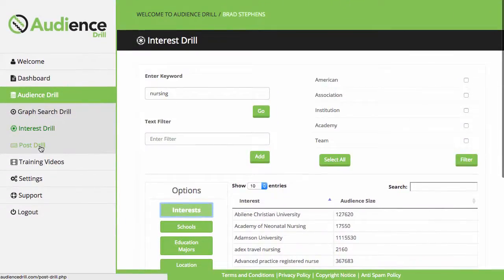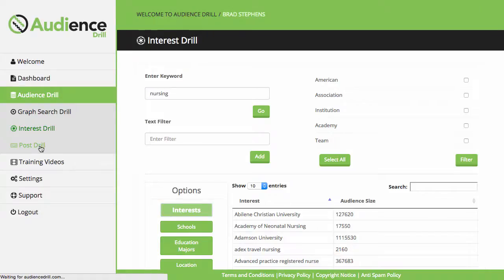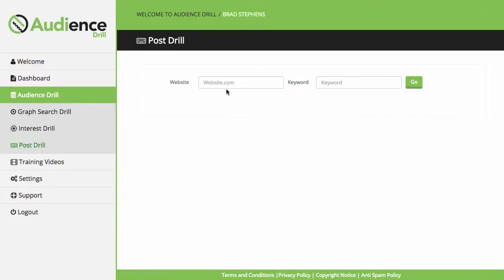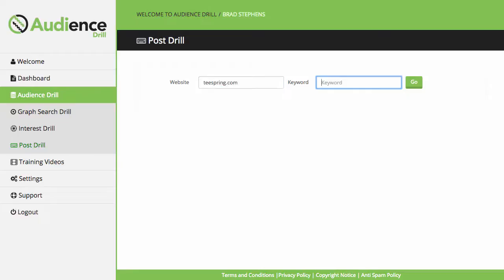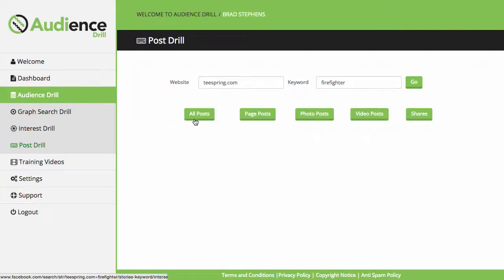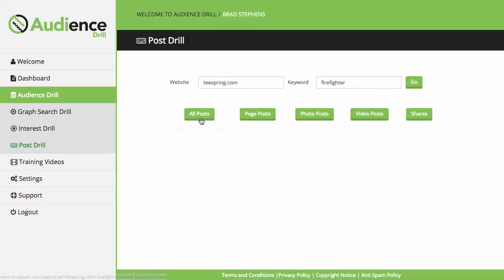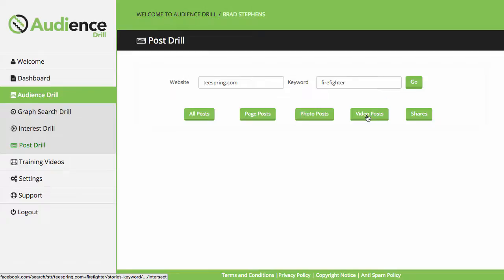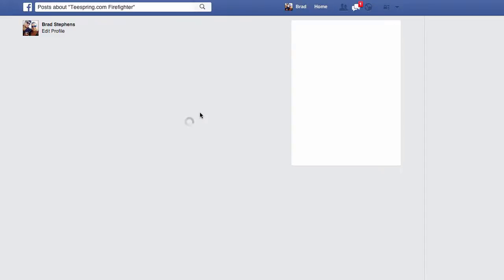The next one I want to go into is the Post Droll. The Post Droll is pretty much a market research tool. All the user has to do is enter a website - Teespring, let's say we're doing t-shirts - Teespring.com, represent.com, viralstyle.com, whatever the platform may be, and then enter a keyword. The firefighting niche is very big in the t-shirt scene. They click on Go, and then they can select any one of these buttons and search Facebook for all posts, page posts, photo posts, video posts, or search by shares. Just for this video, I'm going to click on All posts. It's going to execute the search within Facebook.